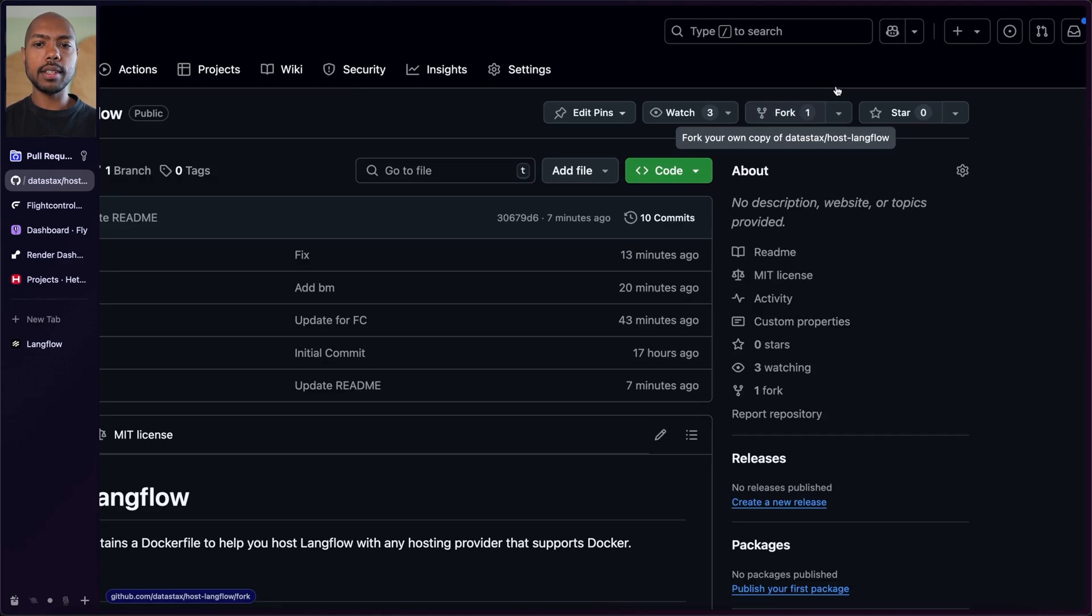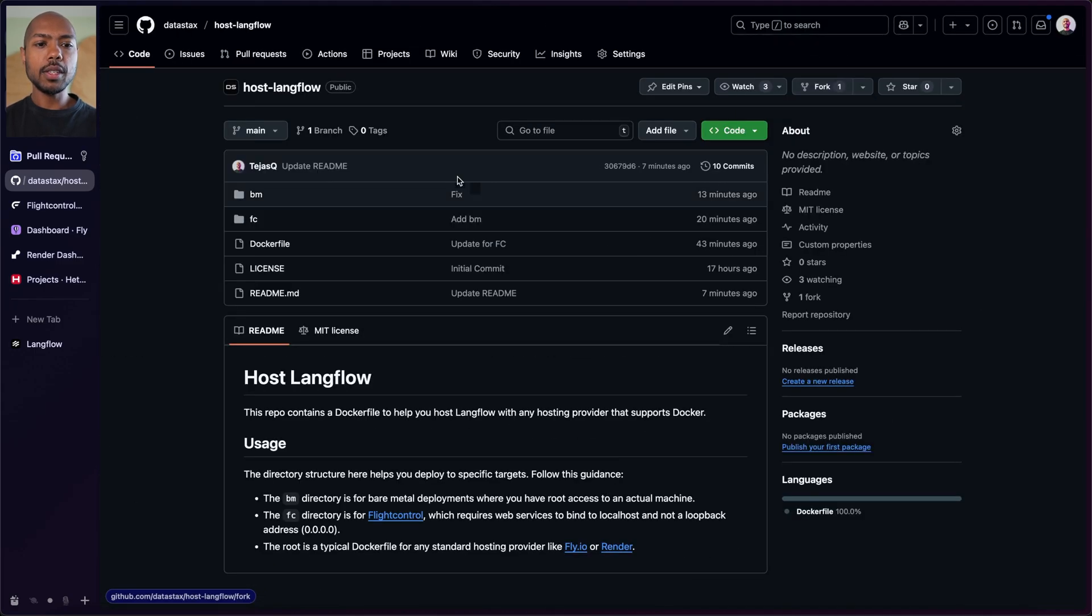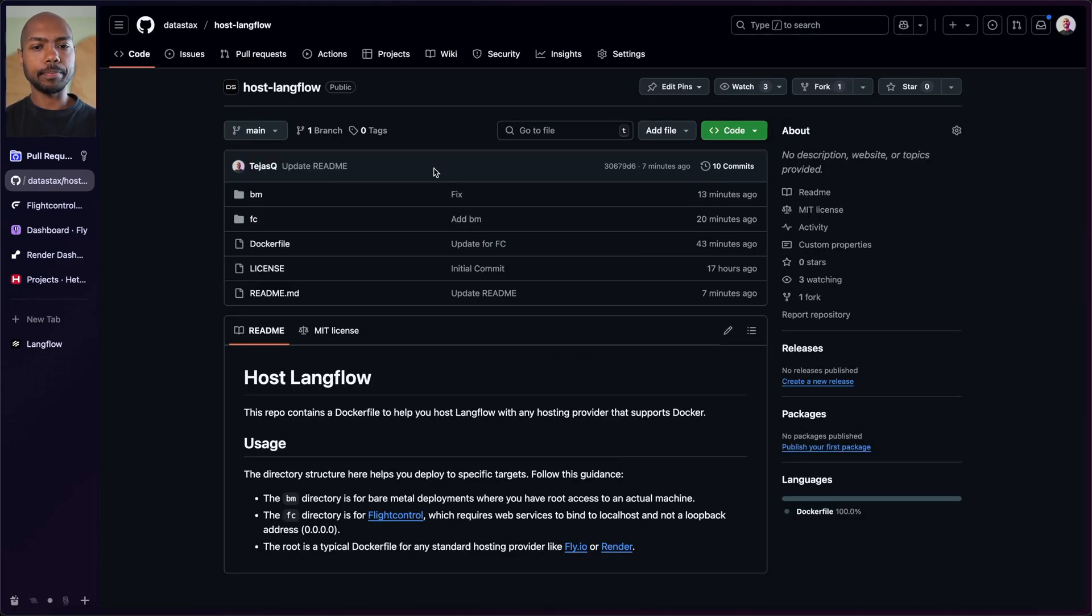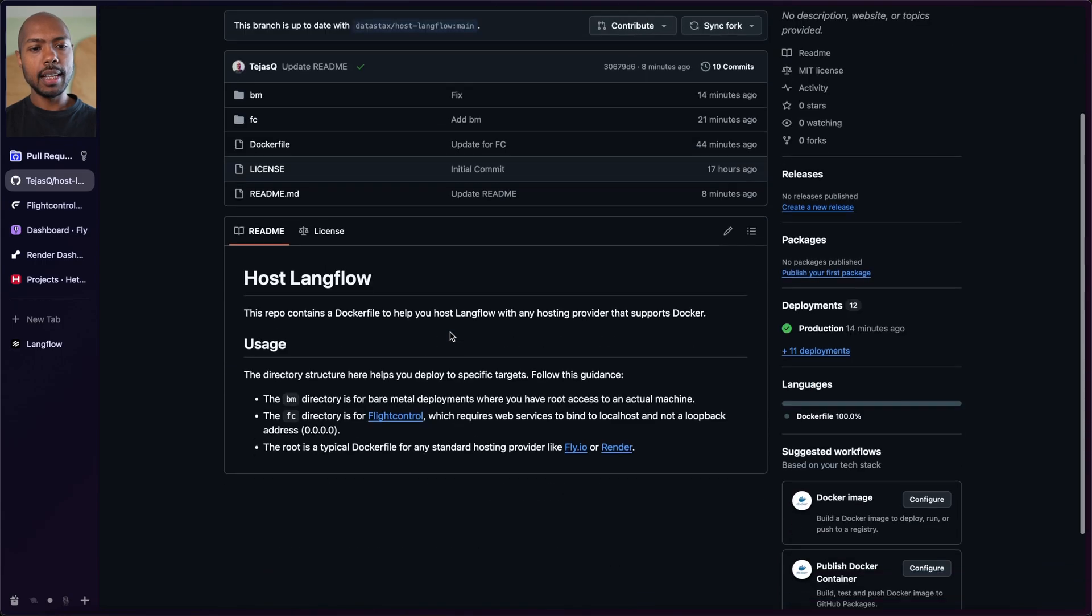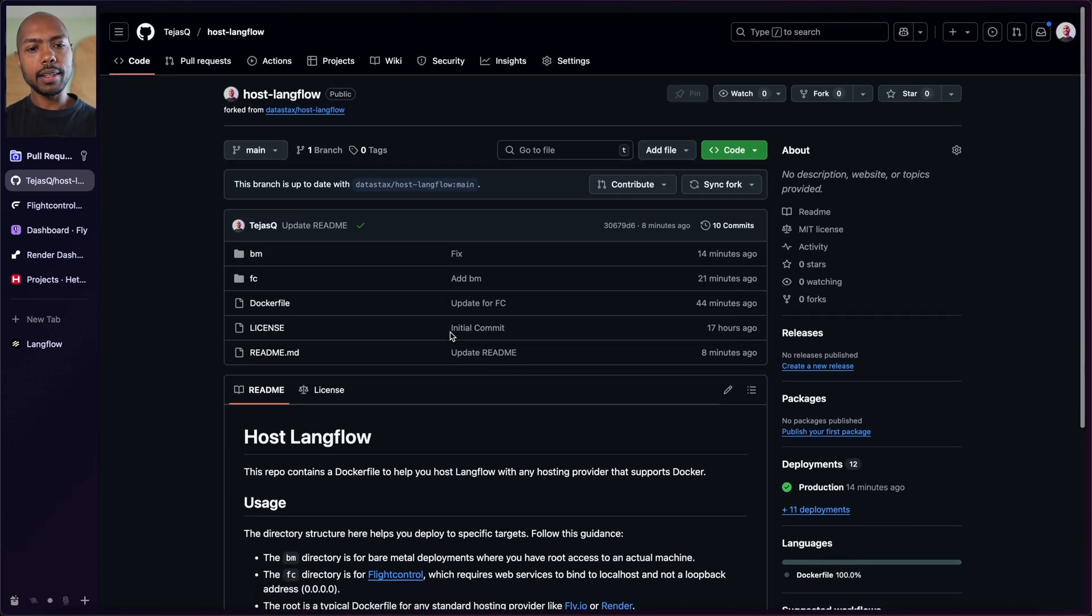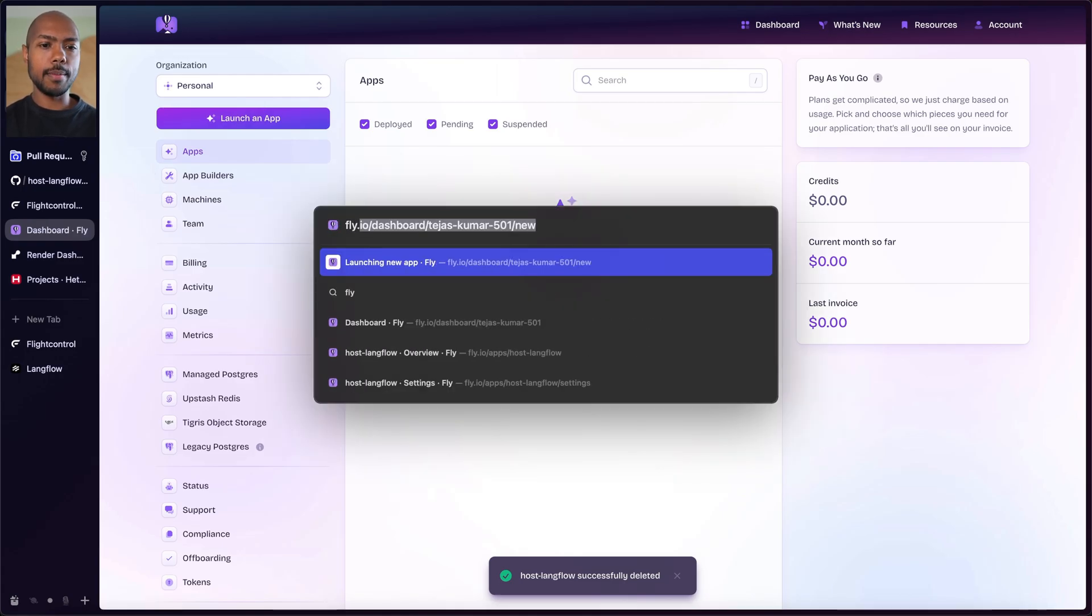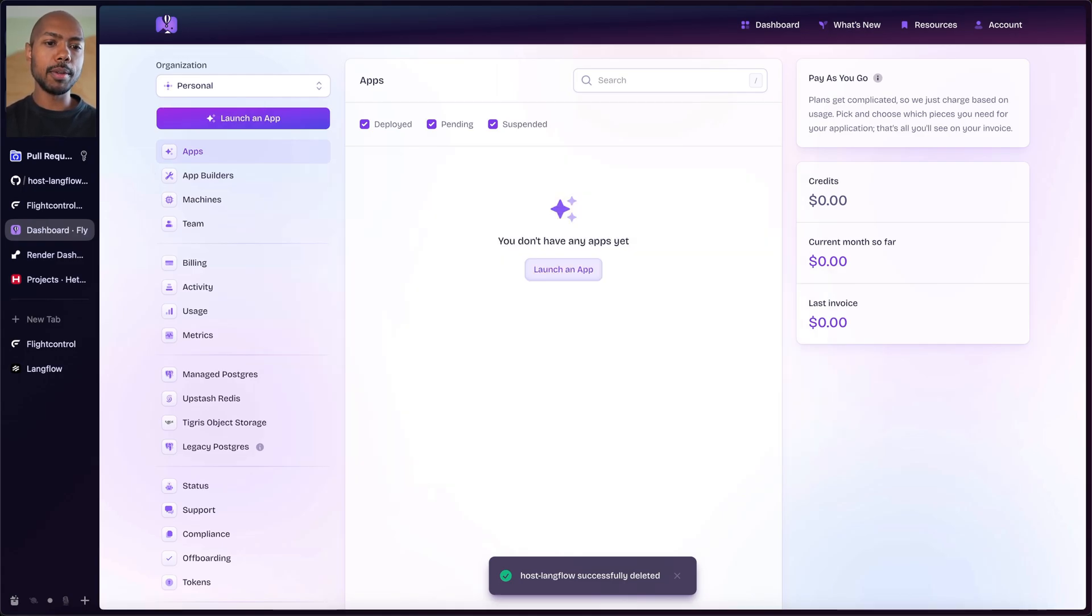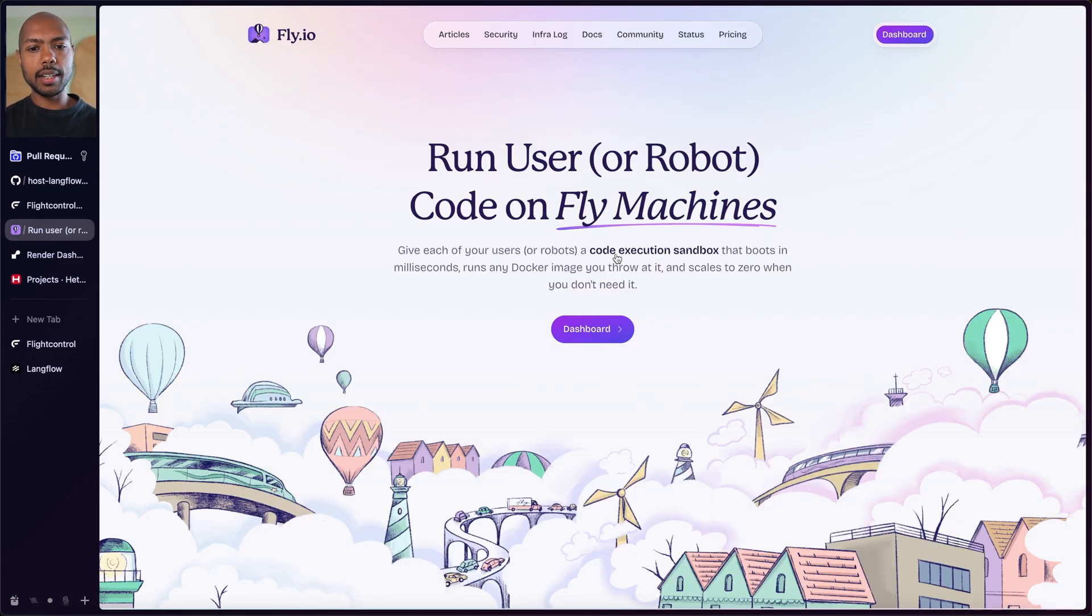What you're going to do is fork this immediately. As soon as you fork it, you'll have your own fork that you can bring to deployment platforms like Flight Control, Render, and more. Fly.io is another easy deployment platform. It's really great.